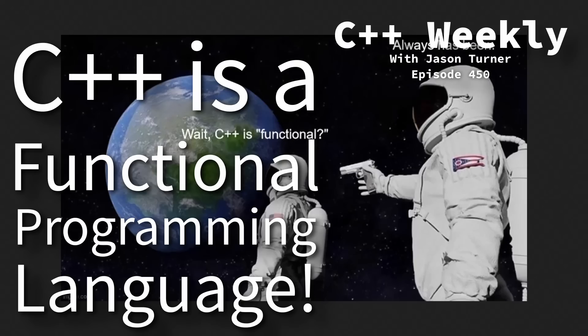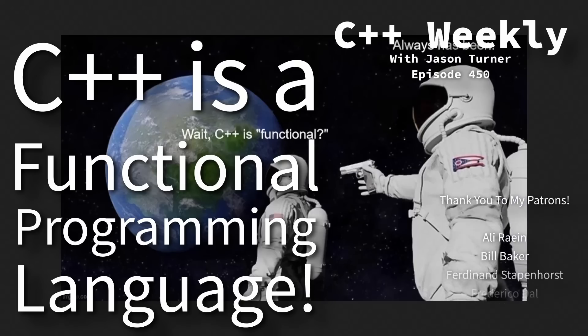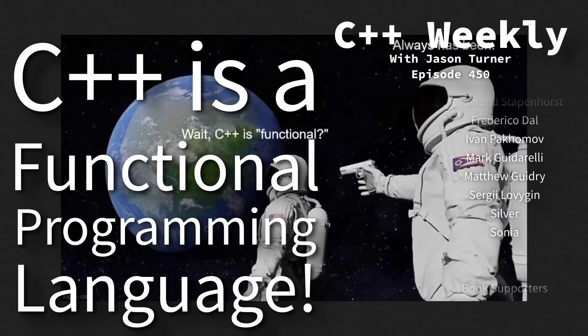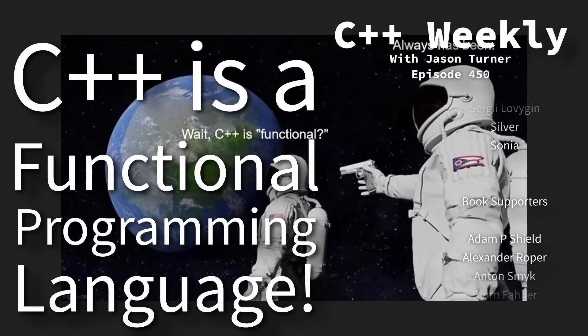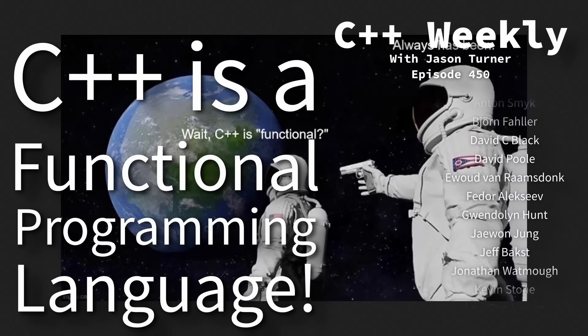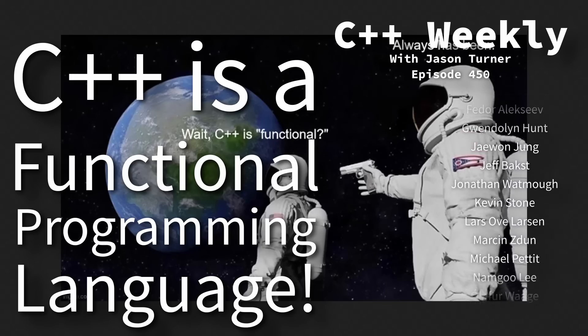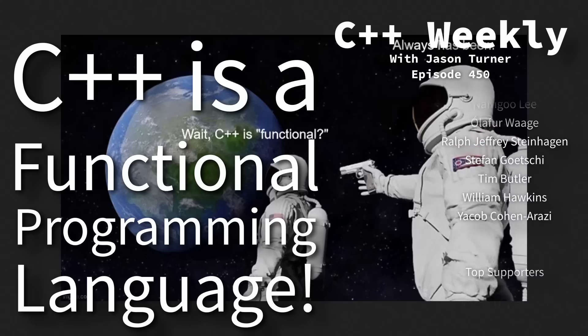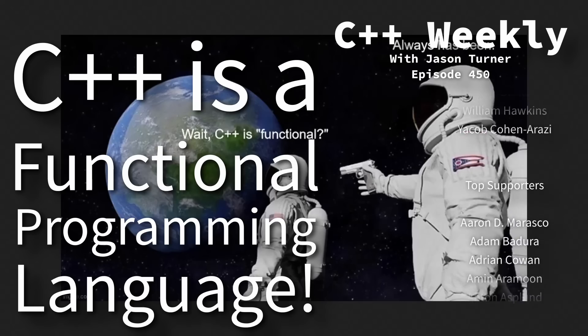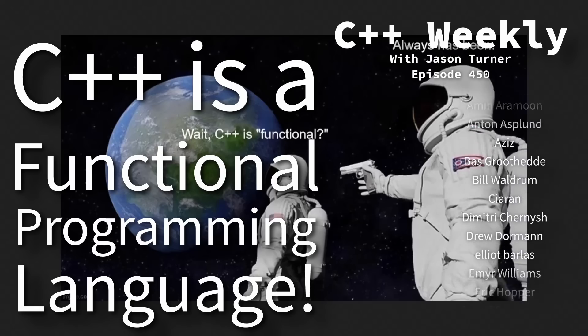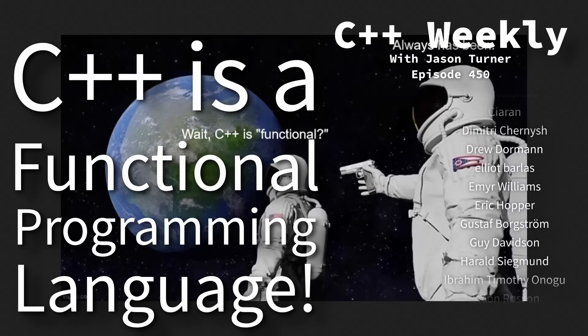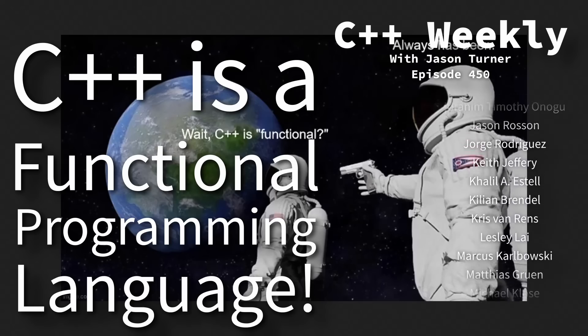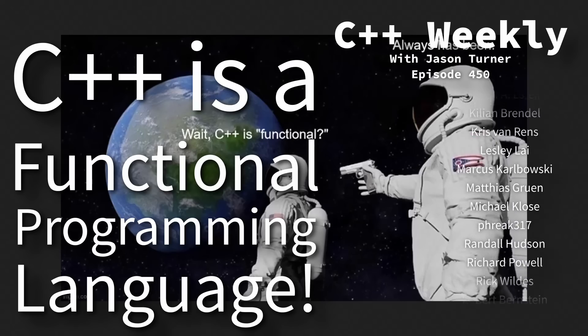Hello and welcome to this rant episode of C++ Weekly. In this episode I want to discuss some stuff that I've seen lately from people complaining on the internet, shocker, about all this functional stuff that's being added to the language lately.